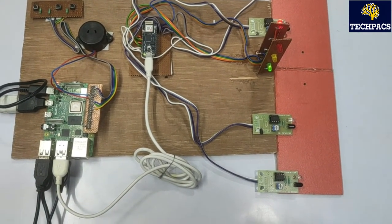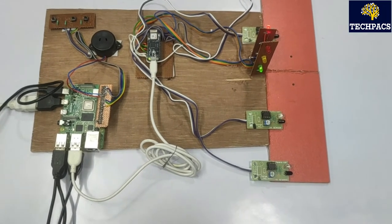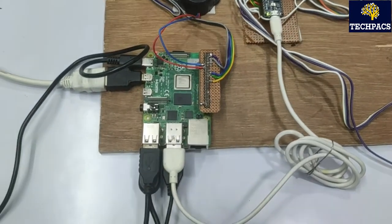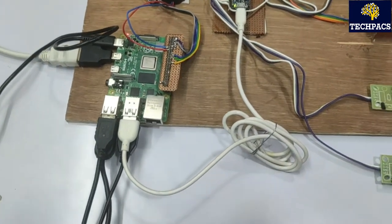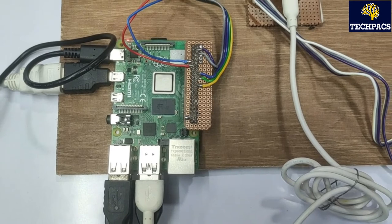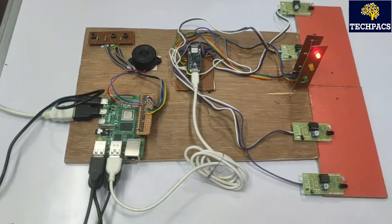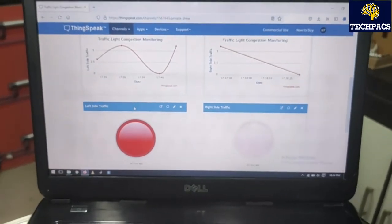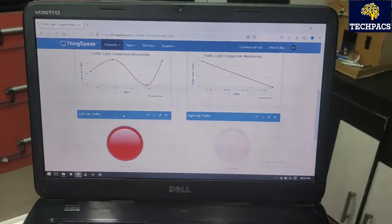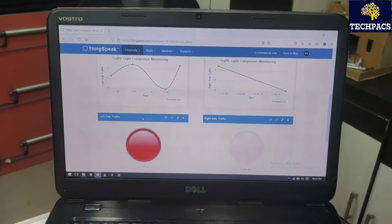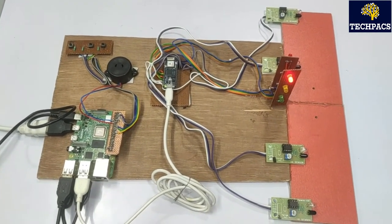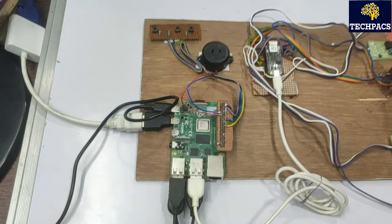The Arduino Nano takes the sensor inputs, makes a decision on how much traffic there is, and transfers it to the Raspberry Pi. Communication between the two is done using a serial cable. It can also be done using wireless modules, which could be a further modification. The Raspberry Pi handles two sections: one is transferring the data to the IoT — specifically the ThingSpeak network provided by MATLAB — for getting sensor values and demonstrating things to a remote location.